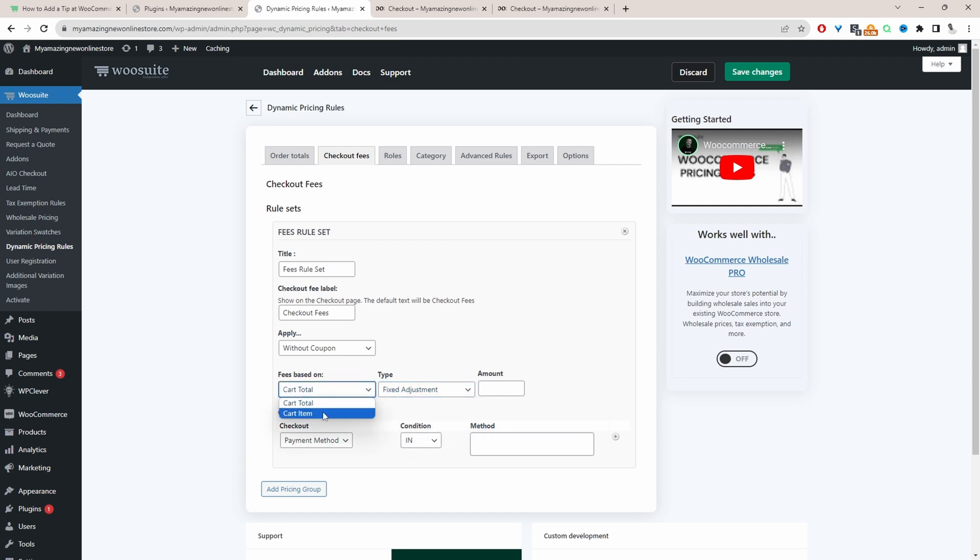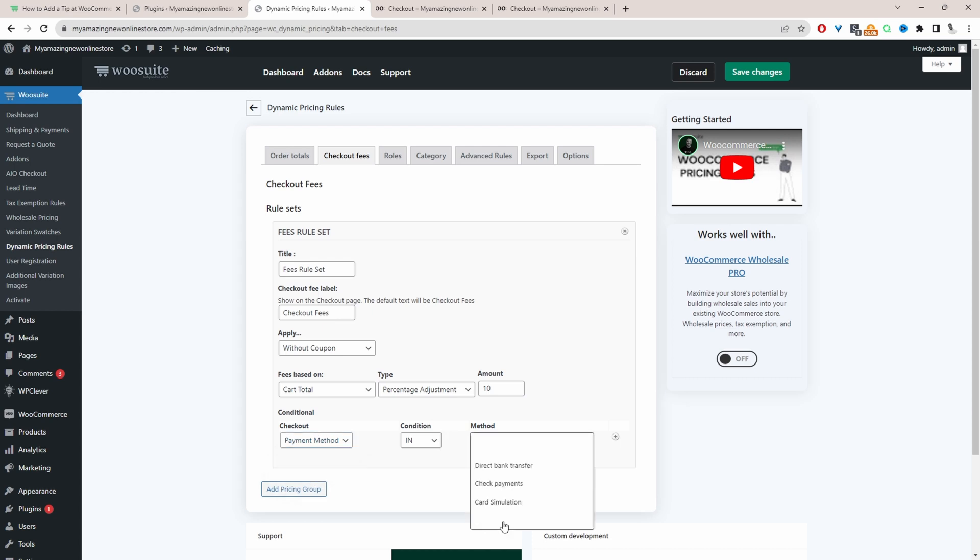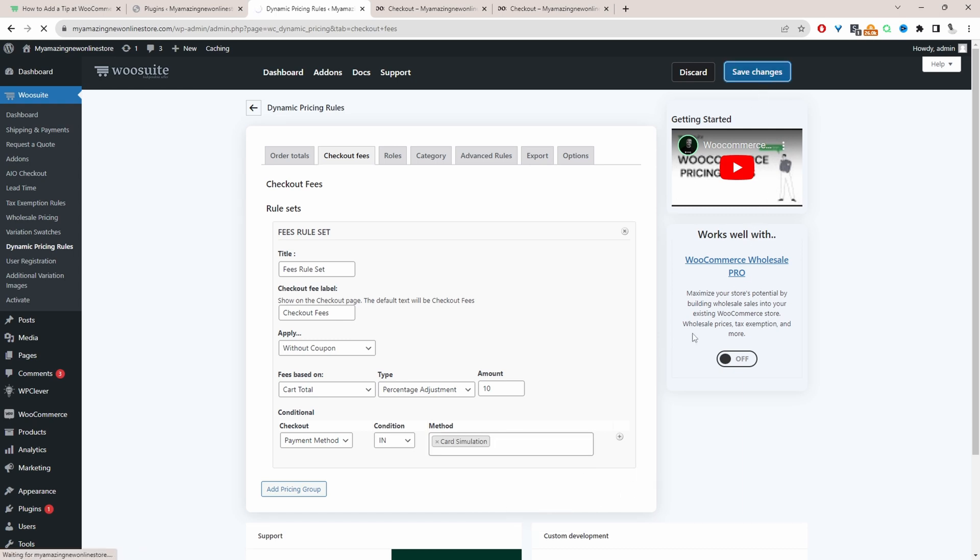But I'm just going to select cart total here, and then we'll charge a percentage based on the cart total. To keep the math simple, we'll say 10%. We can trigger this condition whenever the customer's paying with credit card payment. So I'm just going to select credit card simulation here, and then we'll hit save changes.